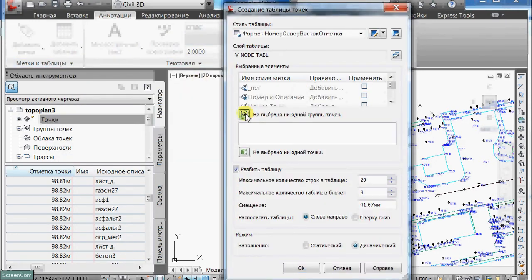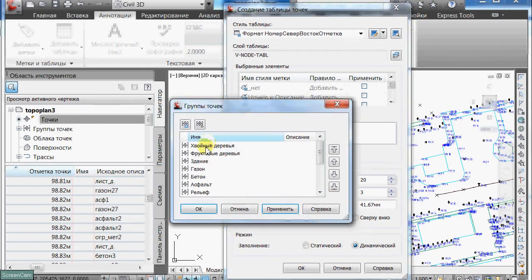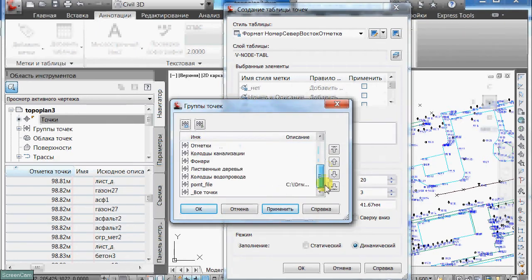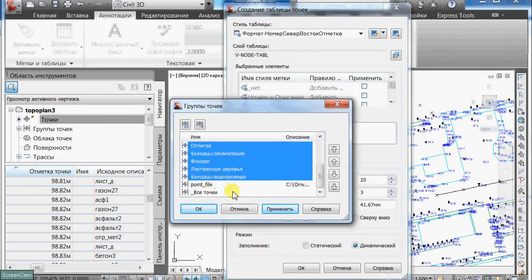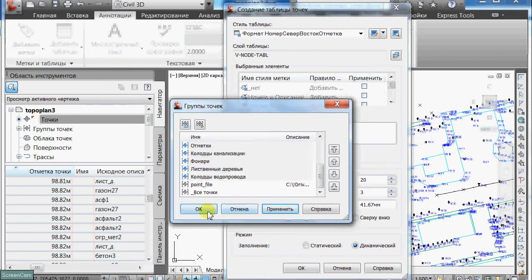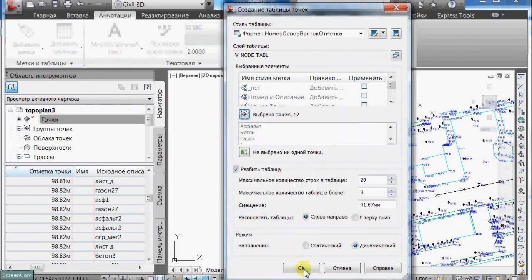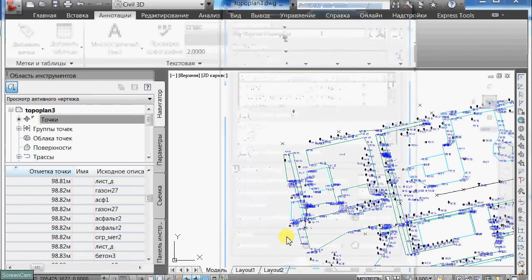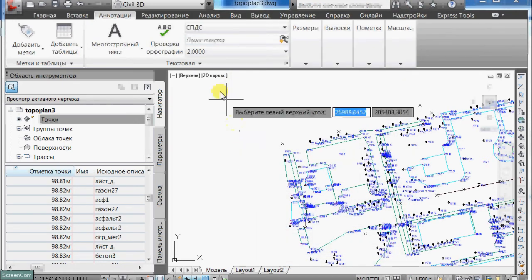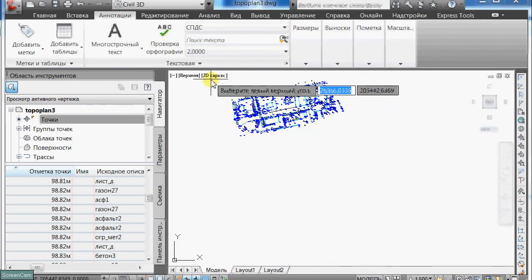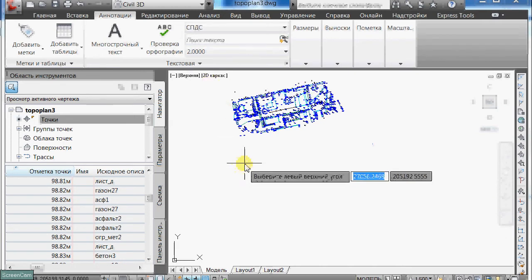Then I will select all groups of points and confirm my choices. And now I will insert this table.